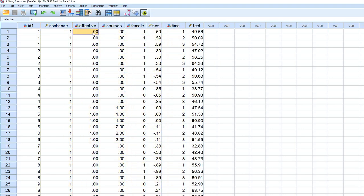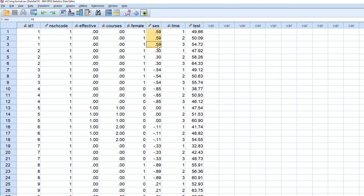So just note that in this data set, the values on these variables over time are exactly the same. And that's because these are reflecting between student differences, not within student differences or changes over time, such as what we have with the test variable.